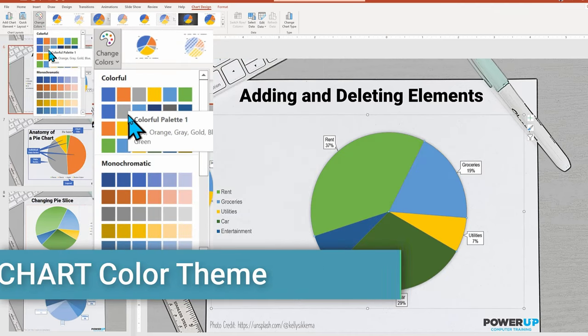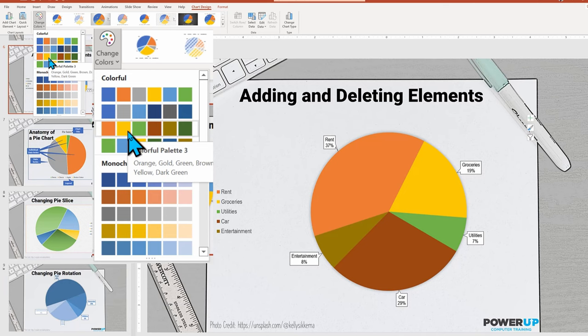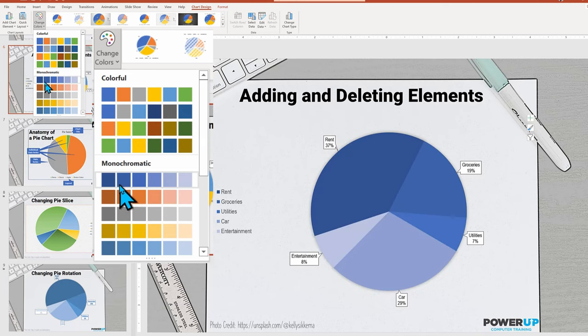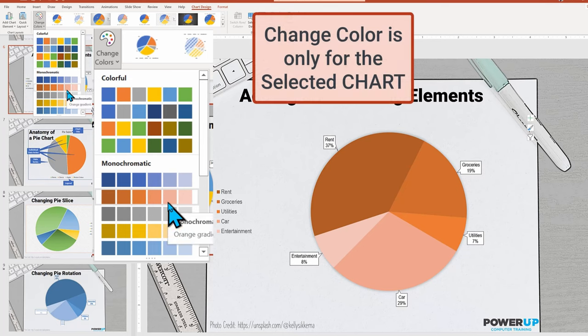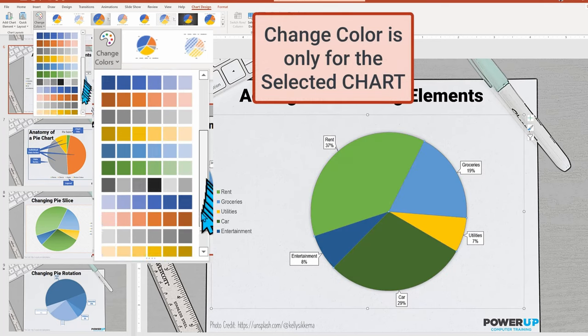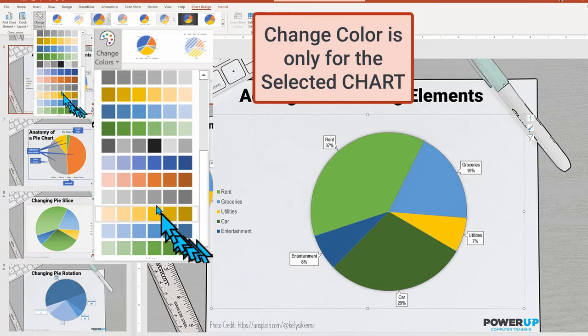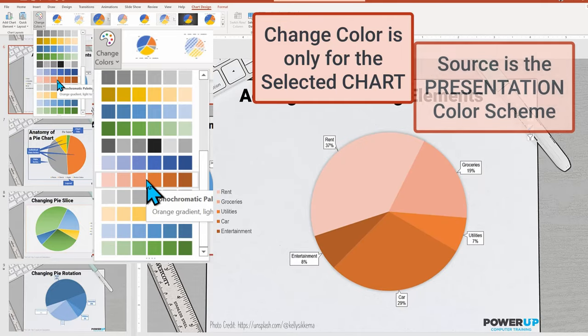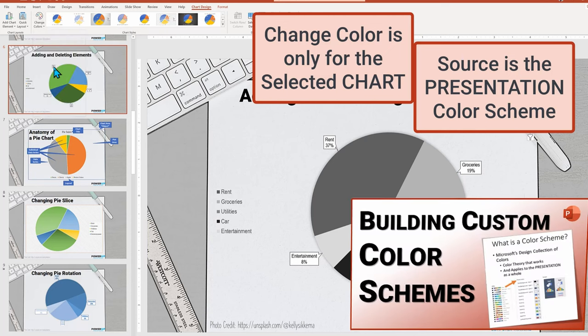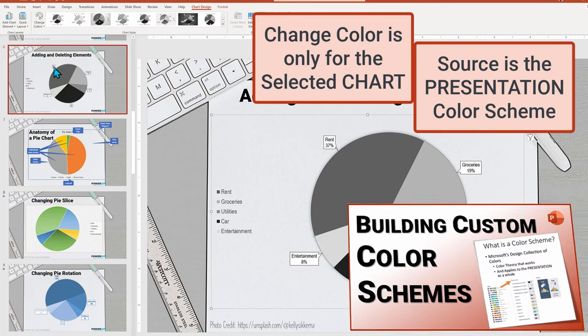As always using the chart design ribbon menu, we can select a new color scheme, but it is only for this specific chart, not the full presentation. However, it is governed by the overall design selected for the color scheme. See our tutorial to better understand PowerPoint color schemes.